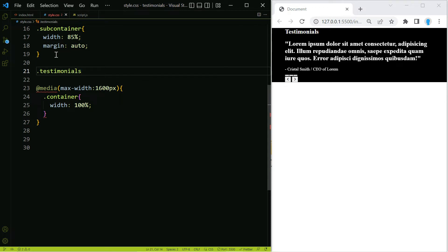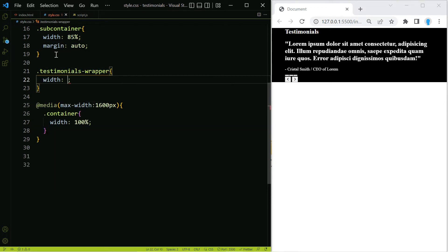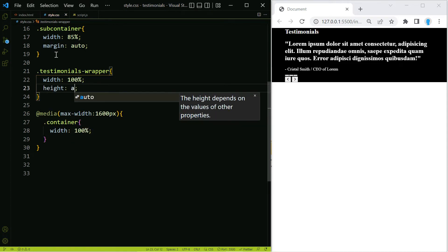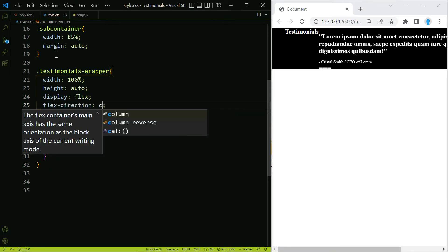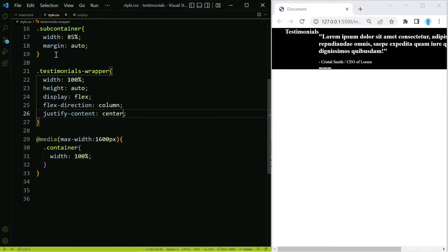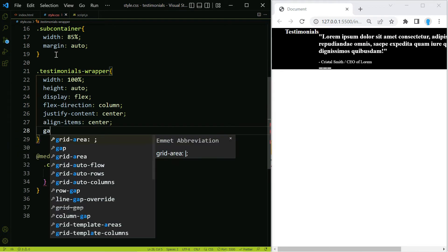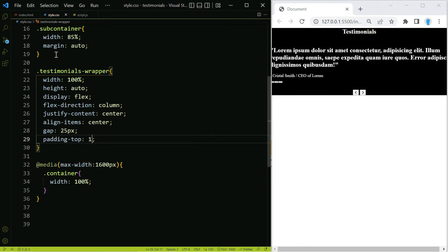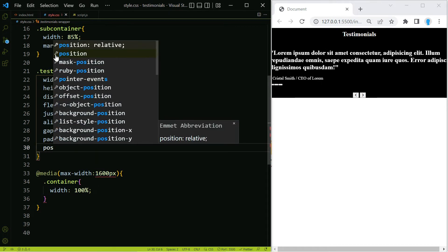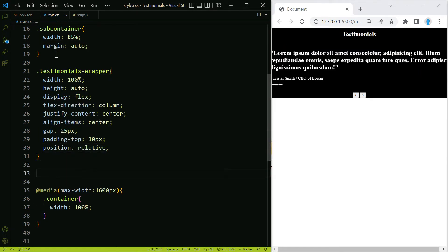Now let's get access to our testimonials-wrapper and give it a width of 100 percent and height auto. We want to turn it into a flexbox so items are evenly spaced, so we'll use display flex, flex-direction column, justify-content center, align-items center, a gap of 25, padding of 10 pixels on top, and position relative so we can use position absolute on the two buttons to place them in the center.